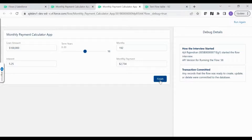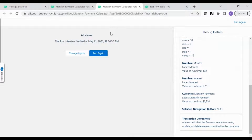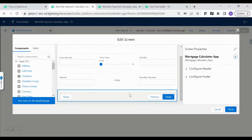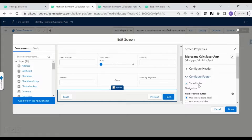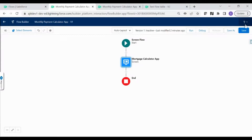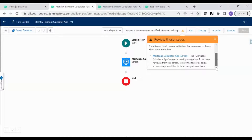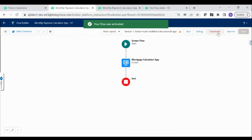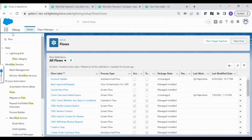The flow is completed. Let's make some final cosmetic changes — I don't want the footer, so I'm going to disable it. For demo purposes that's fine. Let's save and then activate the flow.